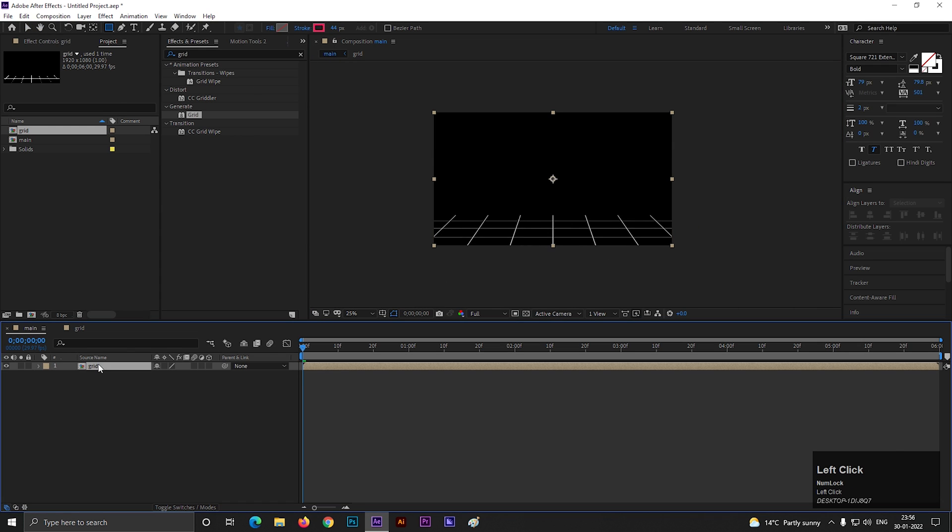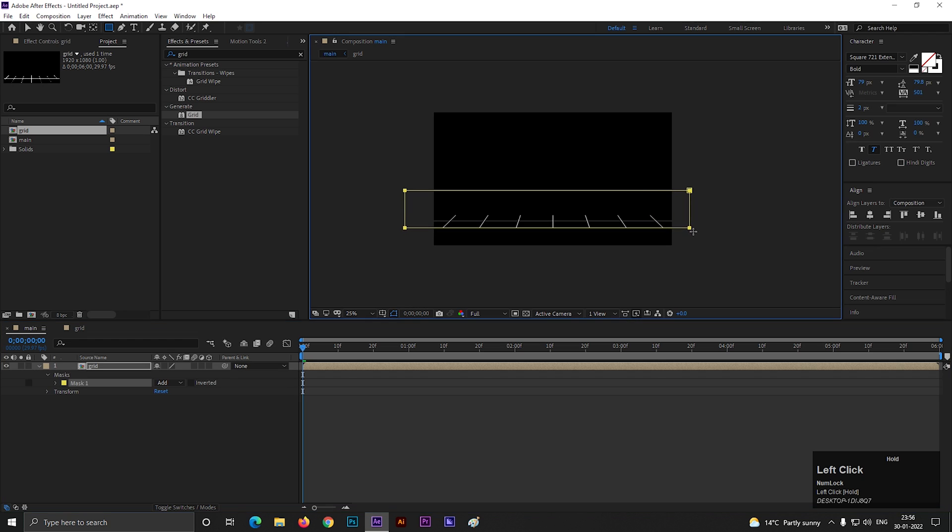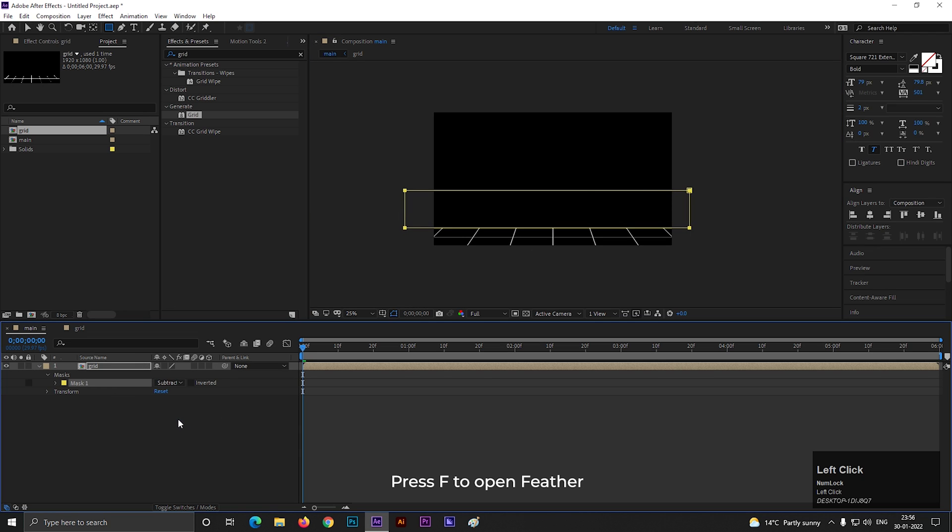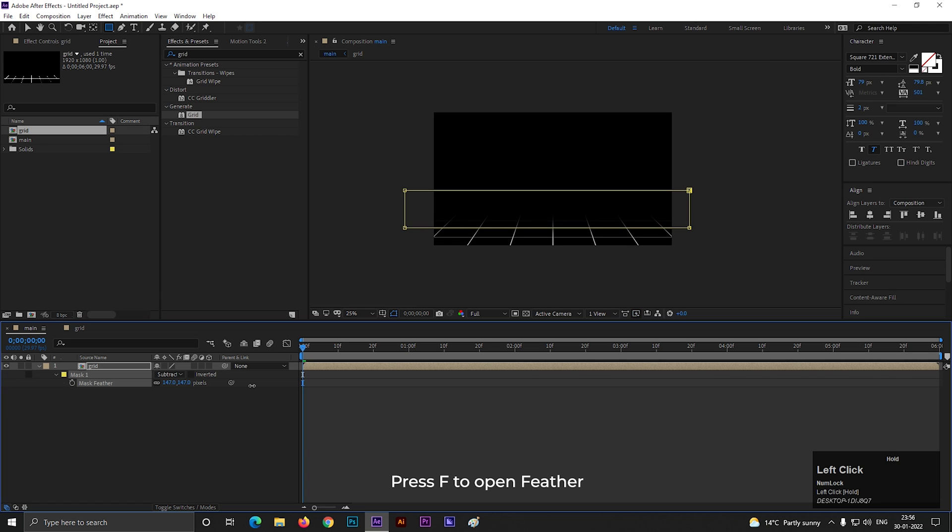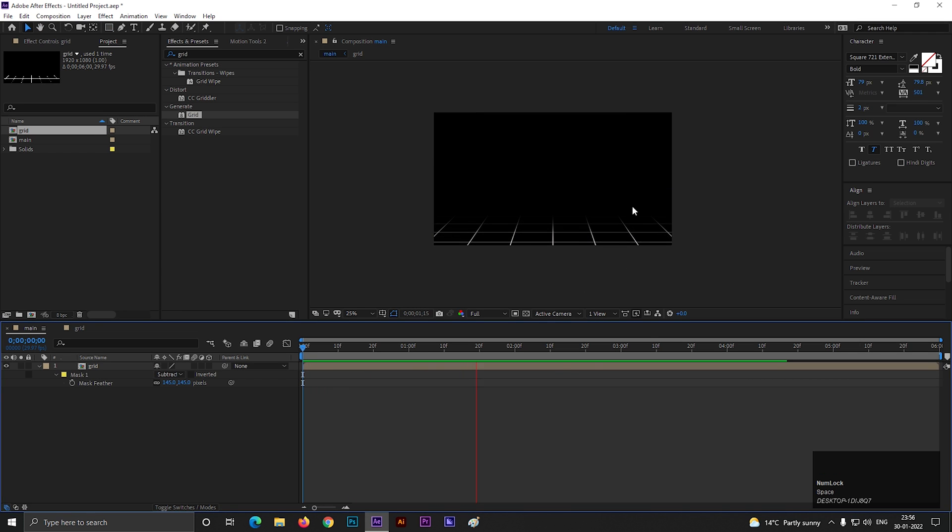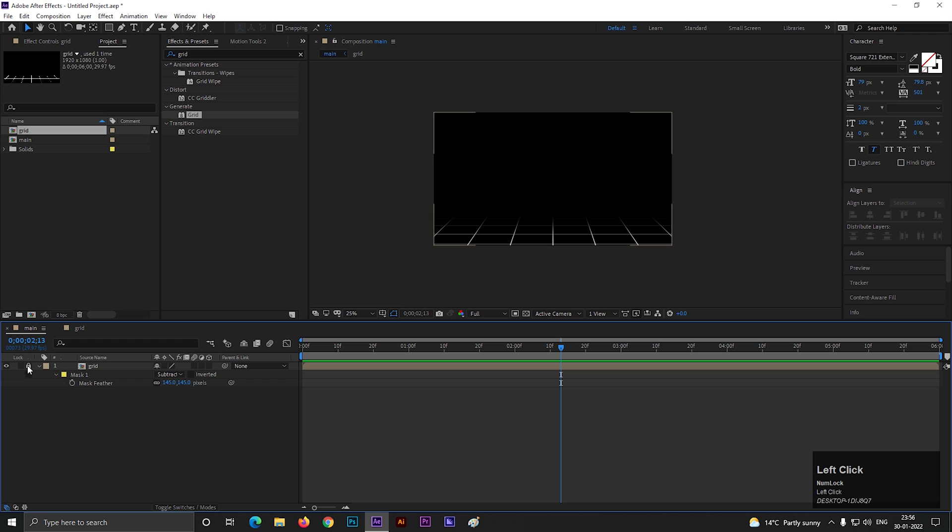Now select the layer, take the rectangle tool, and create a mask like this. Change the mask to subtract and increase the feather value a little bit so it blends with the background, just like this. Lock this layer for now.